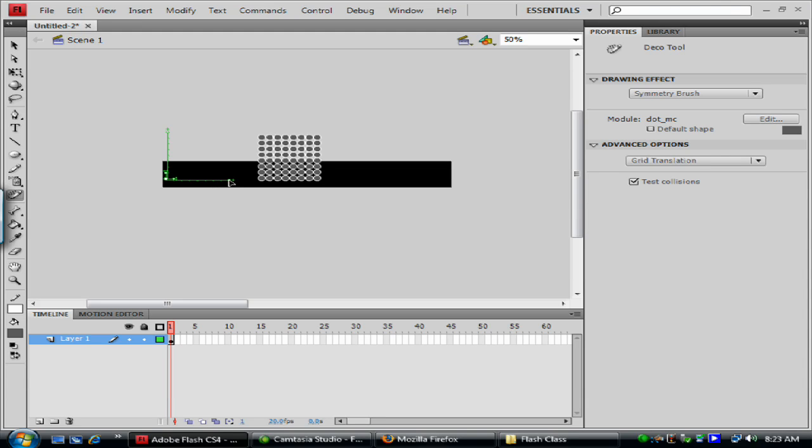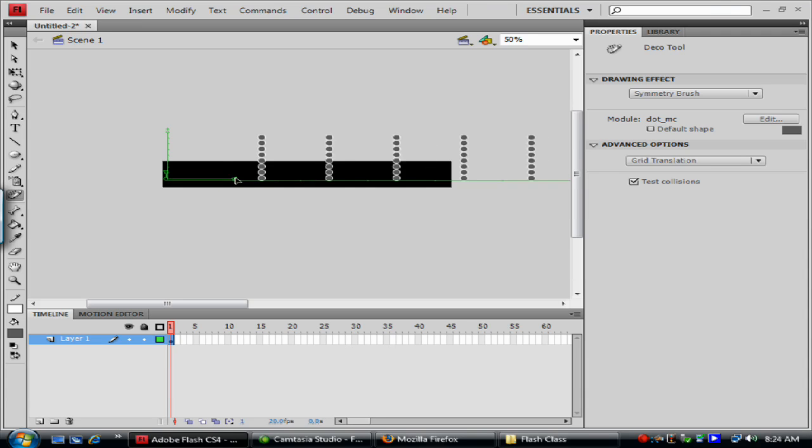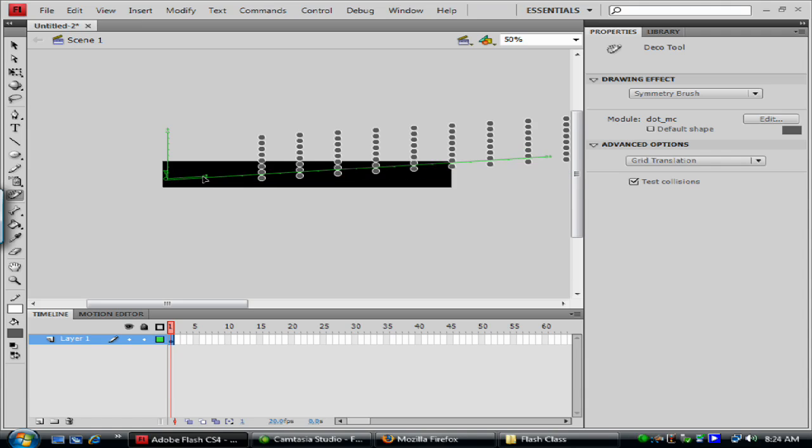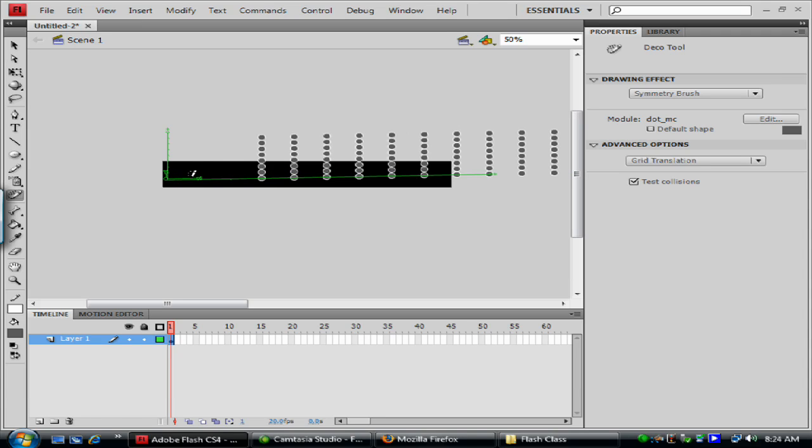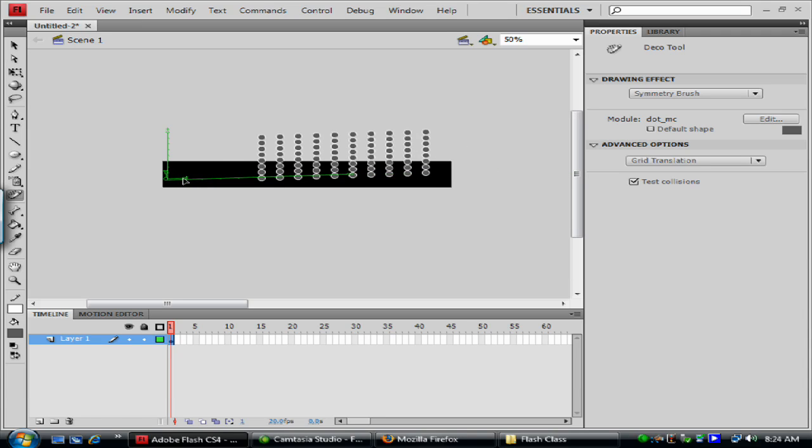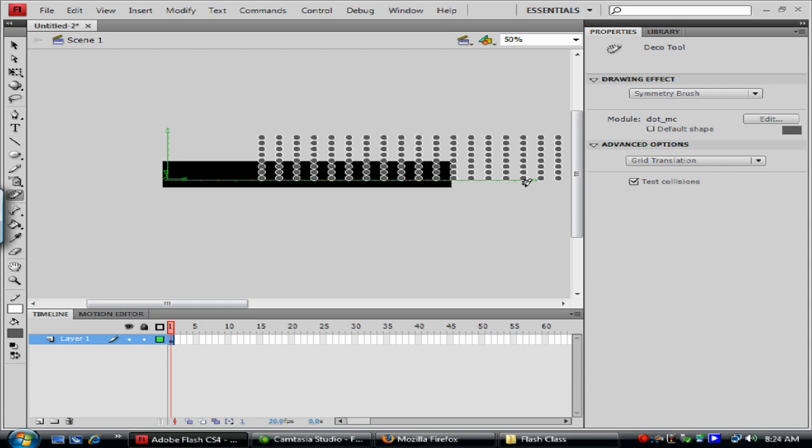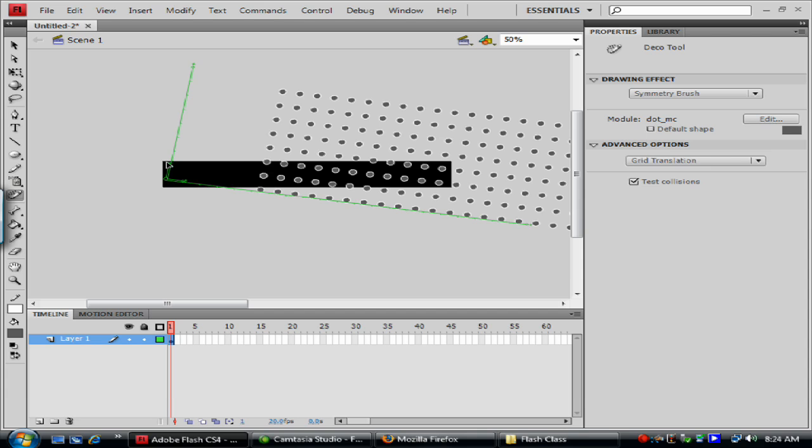You can basically angle it, different angles. You can change the spread and how close they are. I want them somewhat close. And we'll drag this out to make more of them. And I don't want them so close together. So we'll increase the spread, the vertical spread on it.